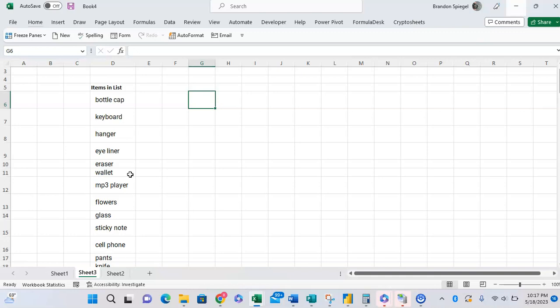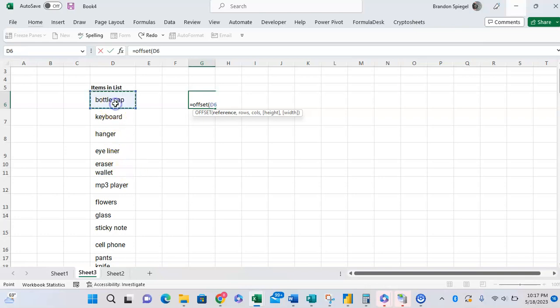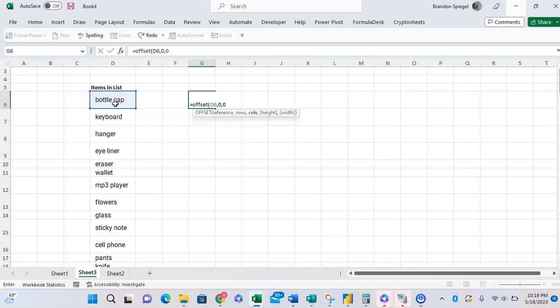So we're going to do equals offset open parentheses. The first argument is a reference, which is the anchor that we want to set the offset on. So we want to set the anchor on the first item of the list, comma rows. How many rows do you want to offset? We don't want to move any rows up or down, so we're going to press zero. Column. We don't want to move right or left any columns, so we want to type in a zero there.